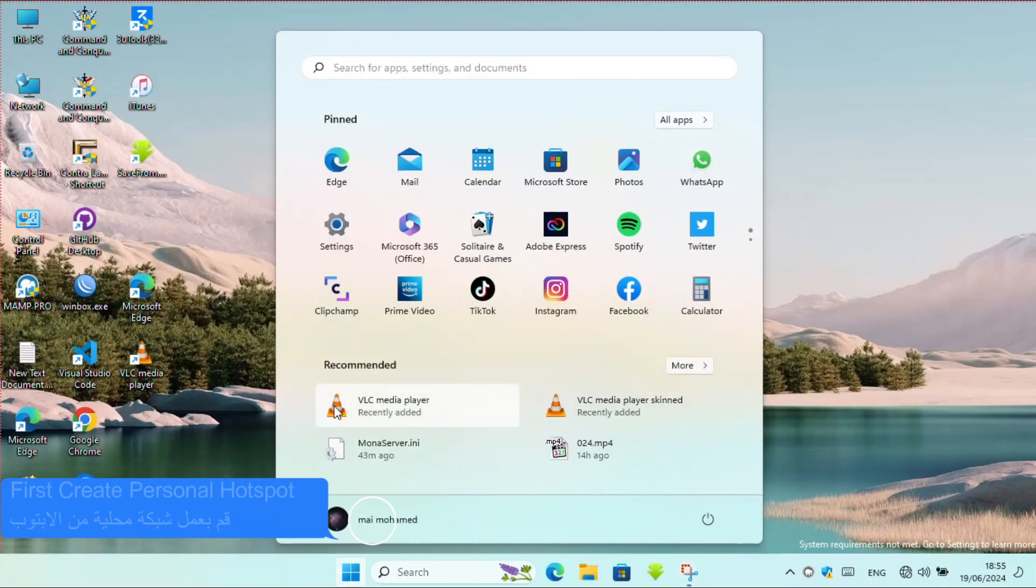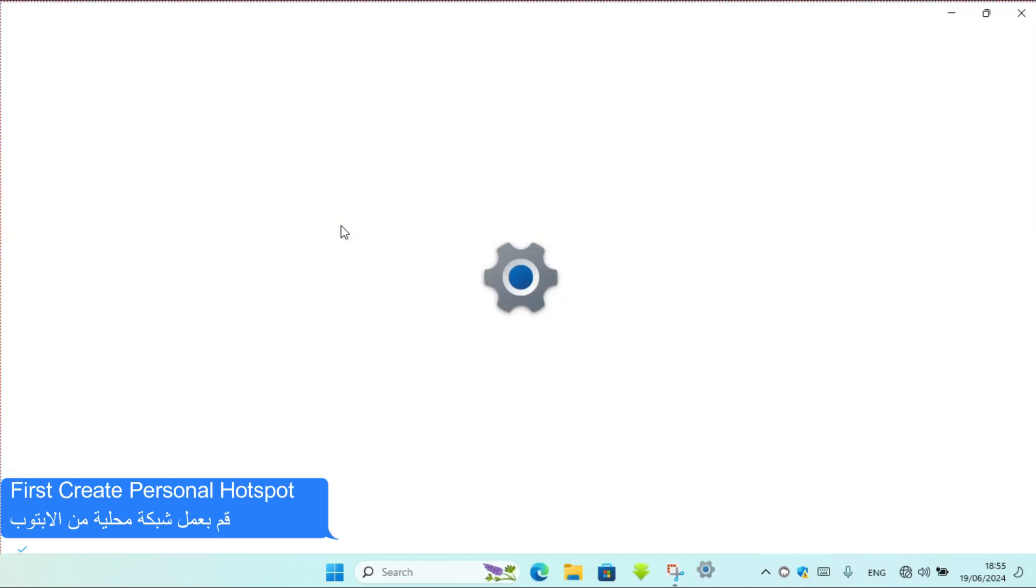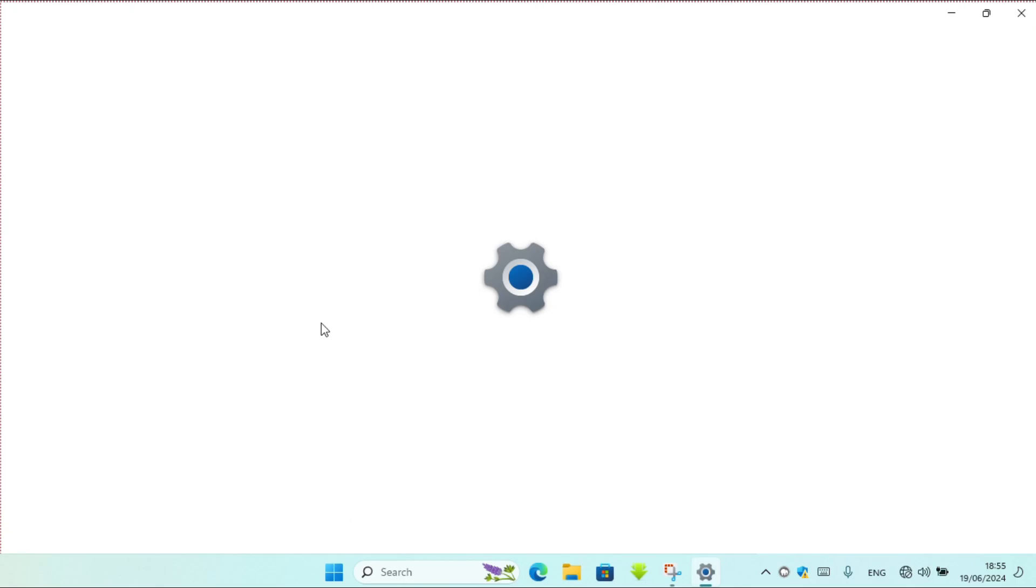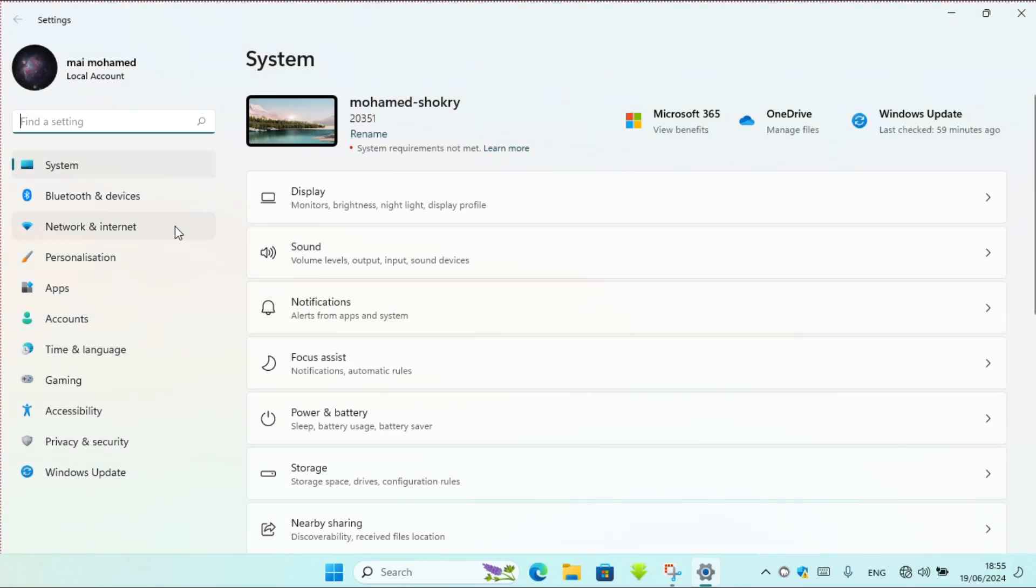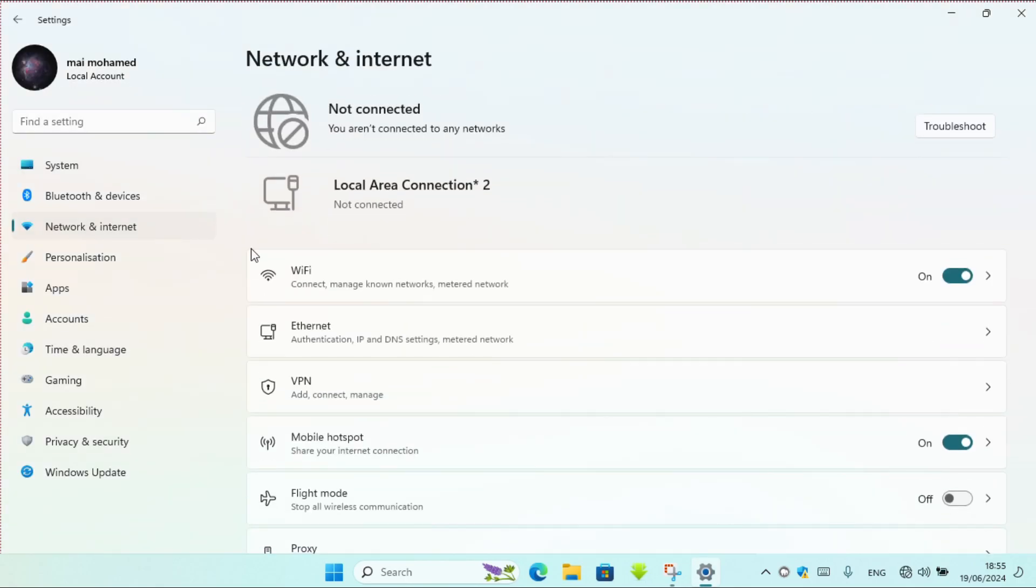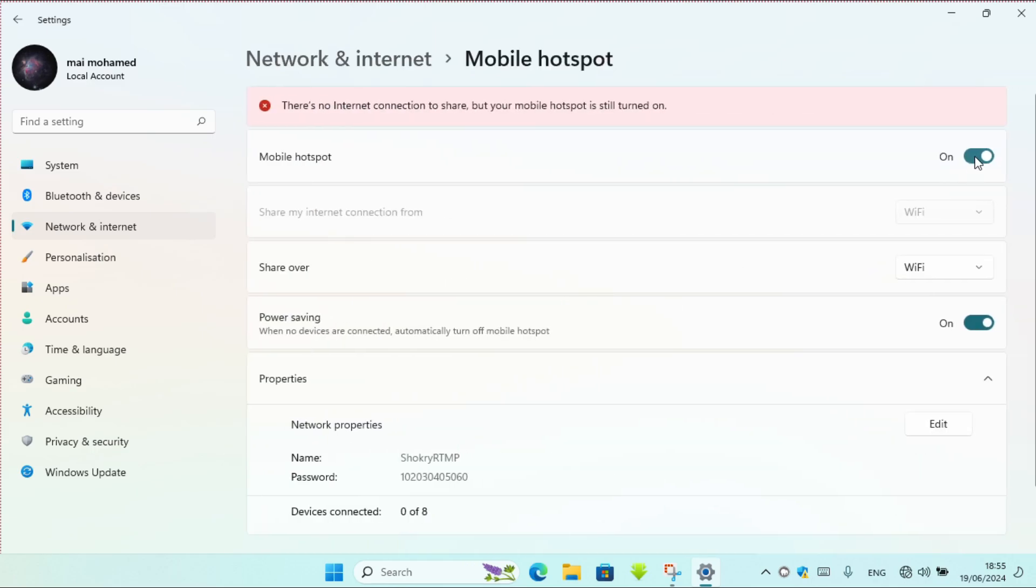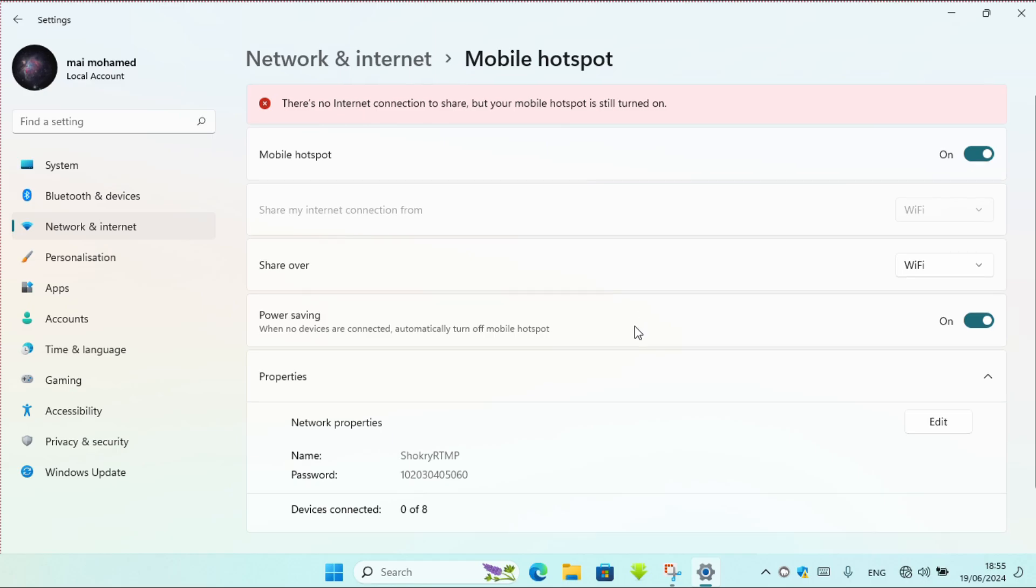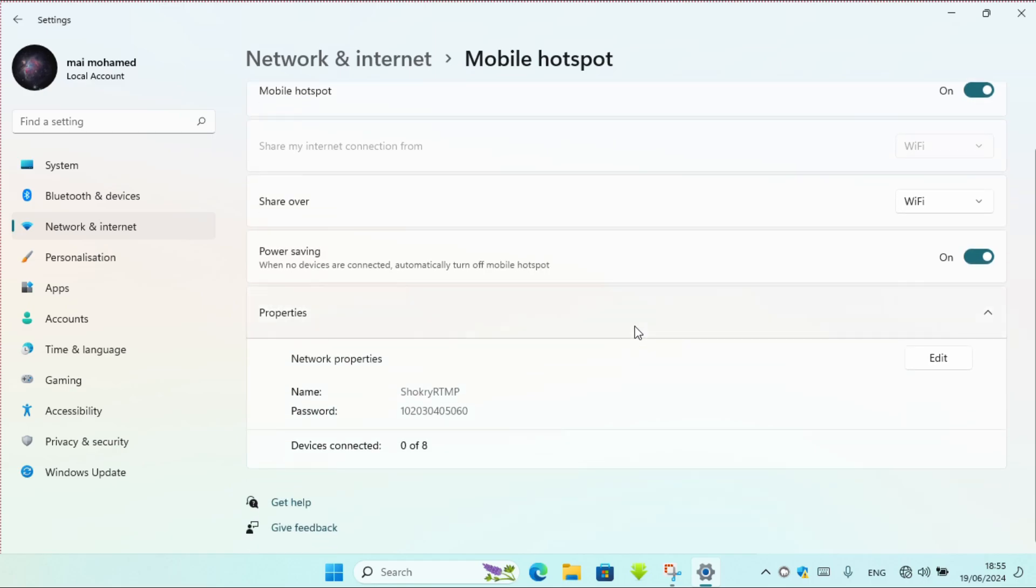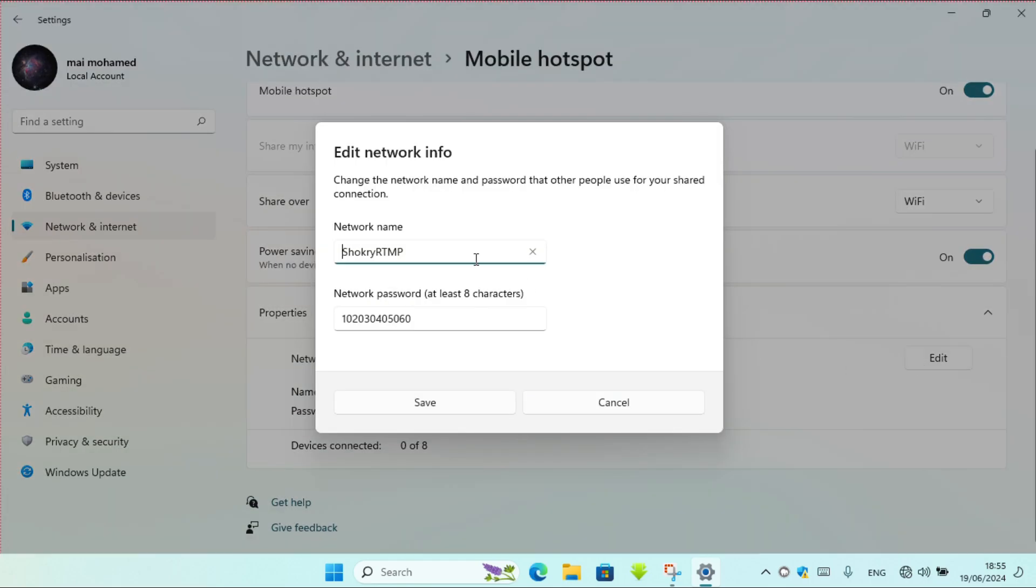First, create a personal hotspot. Go to settings, network and internet, mobile hotspot, and enable it. Then modify the WiFi name and password and save.